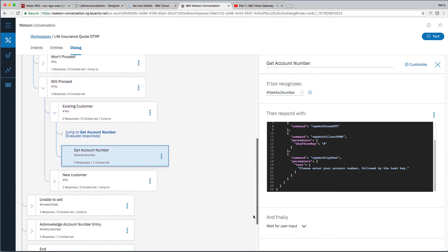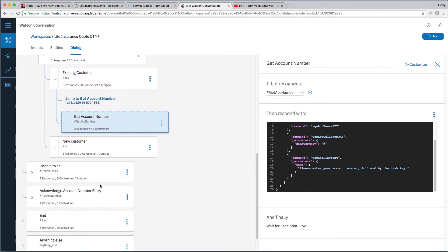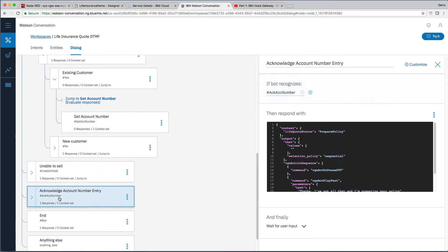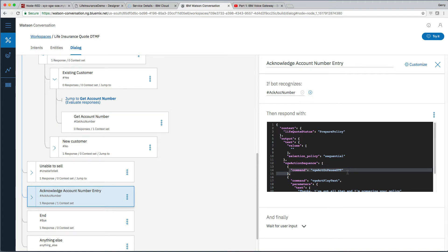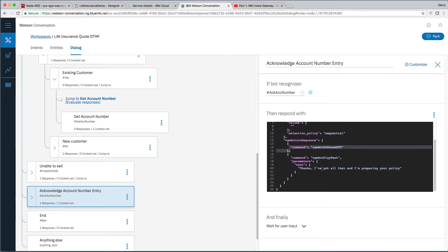Once we've got the account number, we'll be back into conversation. And we'll acknowledge the account number. So we will reactivate the speech to text processing. And we'll play the customer some text. We'll say thanks, I've got all of that, and I'm preparing your policy.